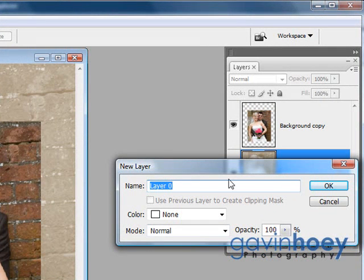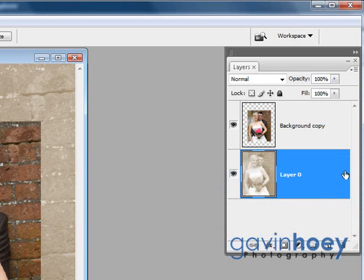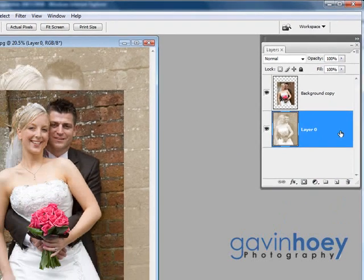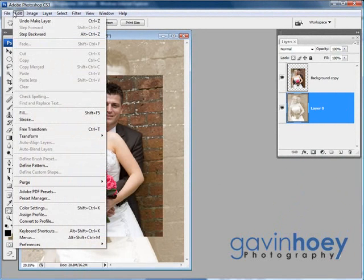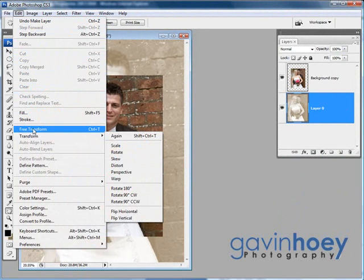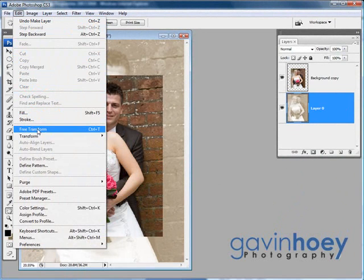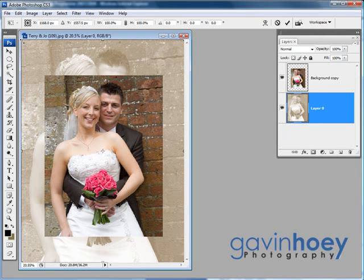I do that by double-clicking the background layer. A new layer box pops up giving you the chance to name it — call it anything you like, call it 'background' if you want to. Just click OK and your padlock has now mysteriously vanished. If we go back to Edit and Free Transform, you can now actually access that from the menu. So let's click Free Transform and we can just drag this up and out.